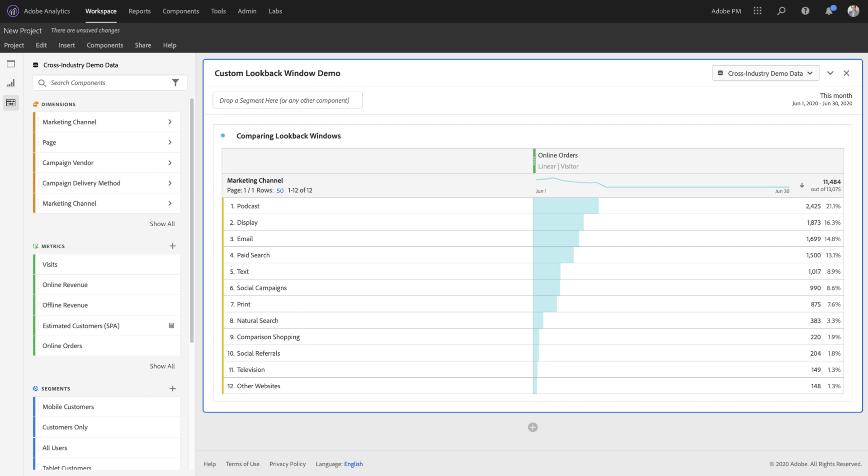Custom lookback windows allow you to add any degree of lookback to your attribution model in Analysis Workspace.